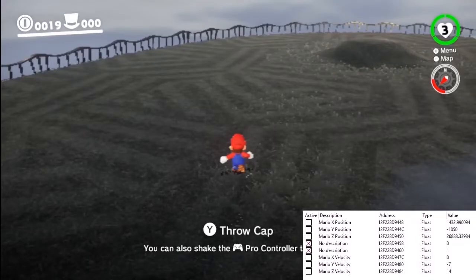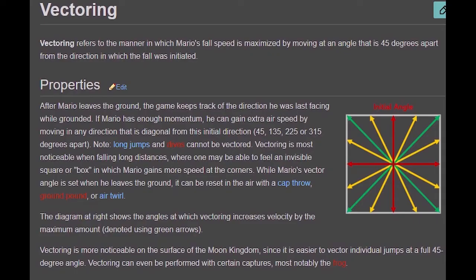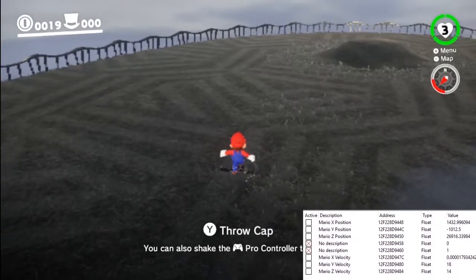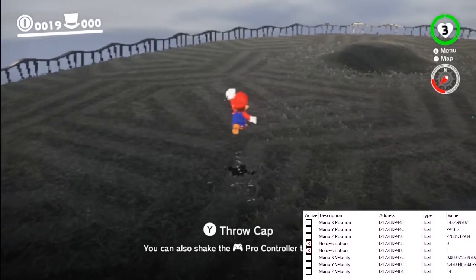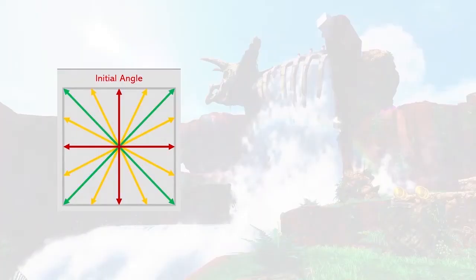Jumping with a horizontal speed more than 14 doesn't yield any additional vertical speed beyond 19.5. Now, we can make Mario go a lot faster than 14 speed. To answer that, we need to talk about vectoring. When Mario leaves the ground, the game remembers the angle at which he left and applies a speed cap based on that angle. If Mario simply jumps at walking speed, he will maintain walking speed through the air. If Mario turns midair diagonally from the initial angle, he can go faster. This strategy is called vectoring.